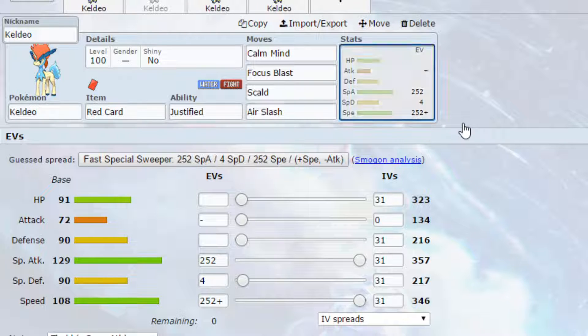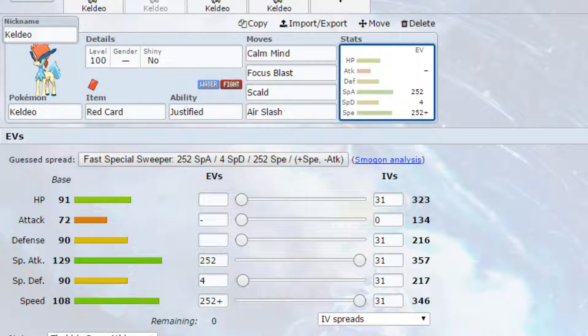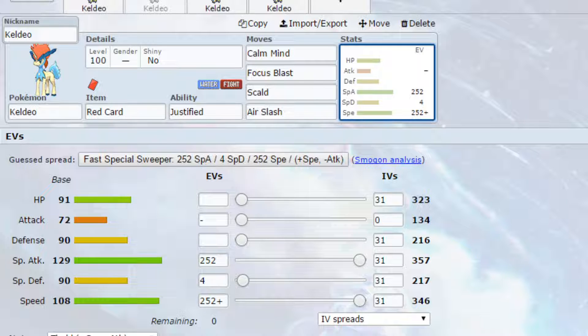The second set we have is a Calm Mind set, so we're setting up our special attack and our special defense, which if you use that each turn it will just create two very large stats. Move wise we've got Focus Blast, powerful fighting type move that hits a variety of different Pokemon for stab damage. Scald is the same for water and also has the chance to burn Pokemon, so physical Pokemon become a lot less scary if you manage to get the burn on them. And then Air Slash again because it's just a really good coverage move to have for different Pokemon.